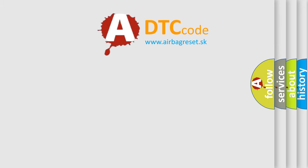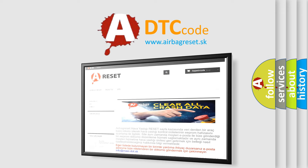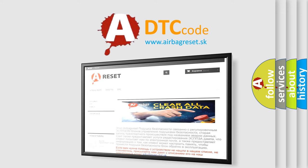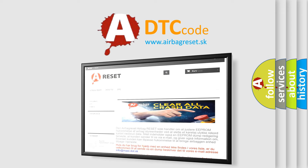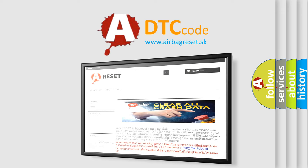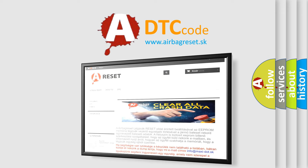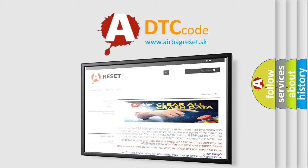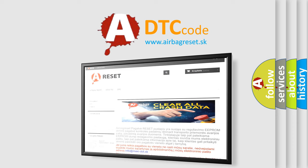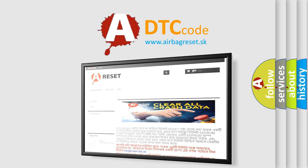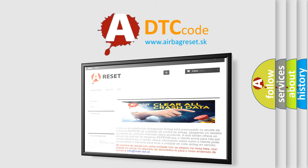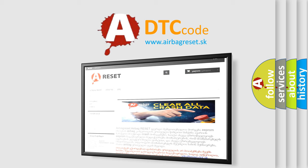The airbag reset website aims to provide information in 52 languages. Thank you for your attention and stay tuned for the next video.